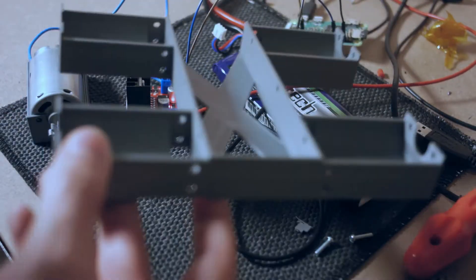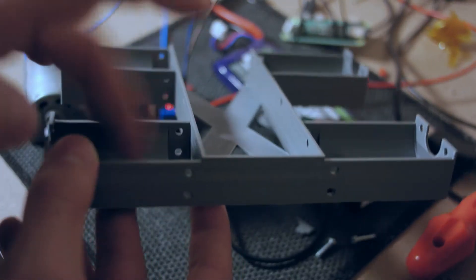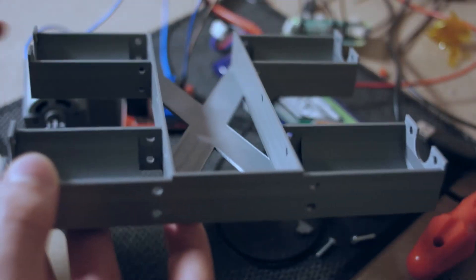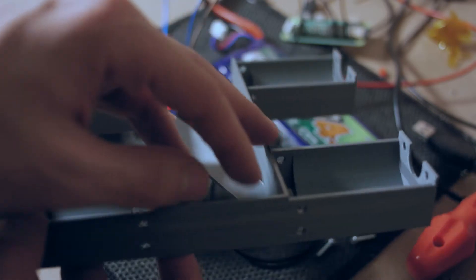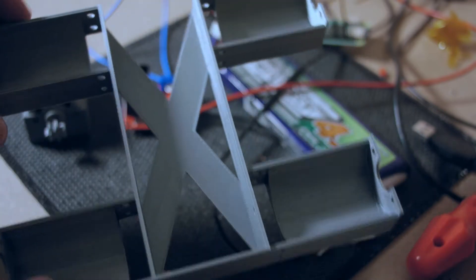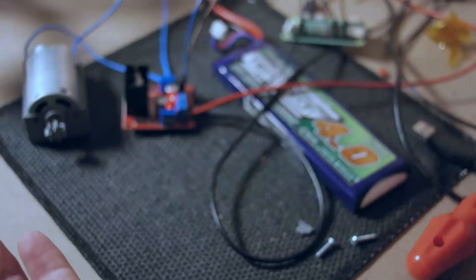So we'd put all of these little Mabuchi motors in each of these corners and get a four-wheel-drive little buggy that should have relatively decent performance.